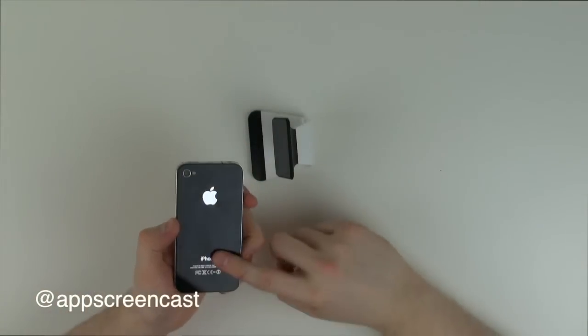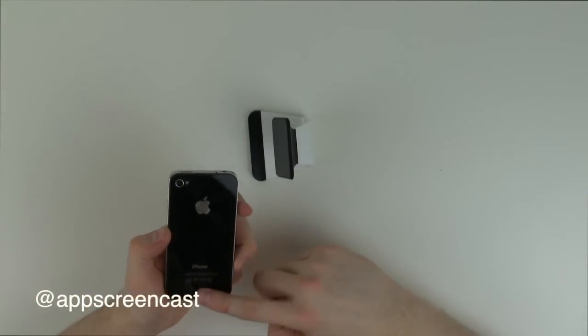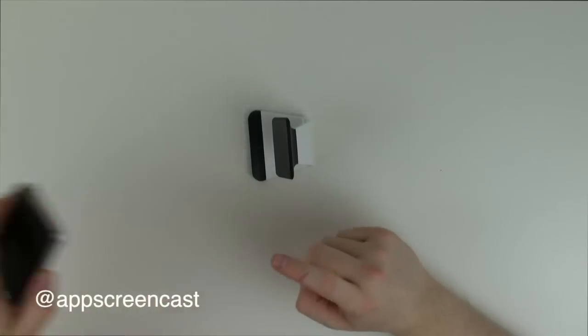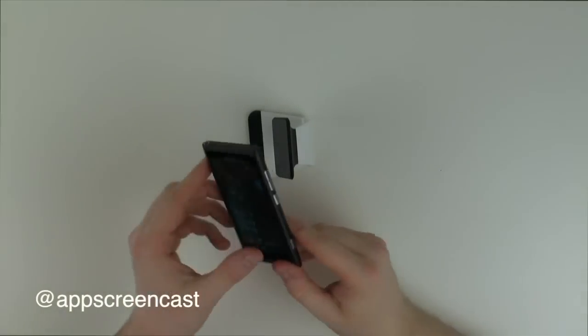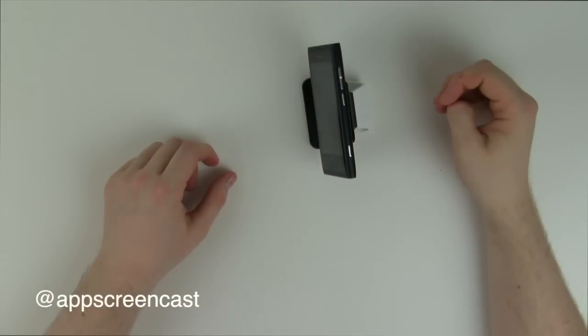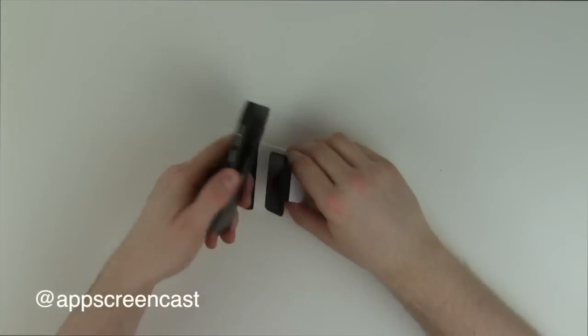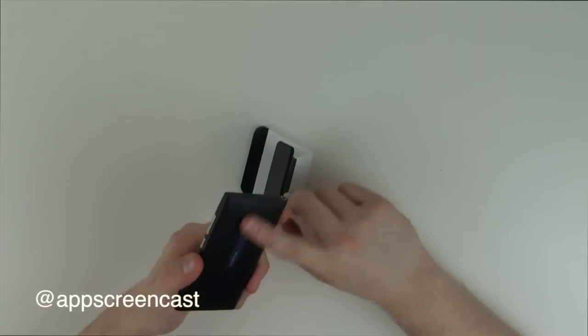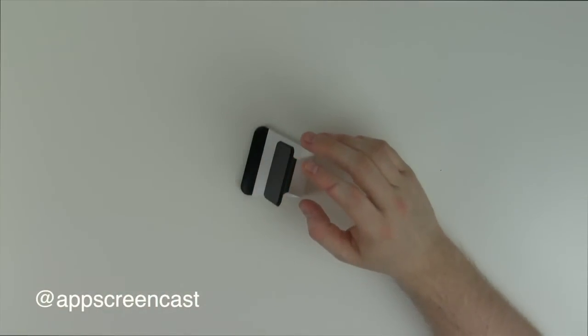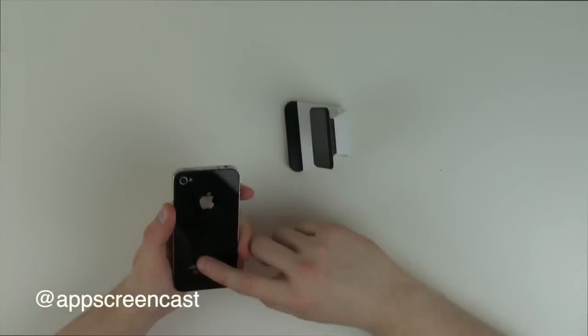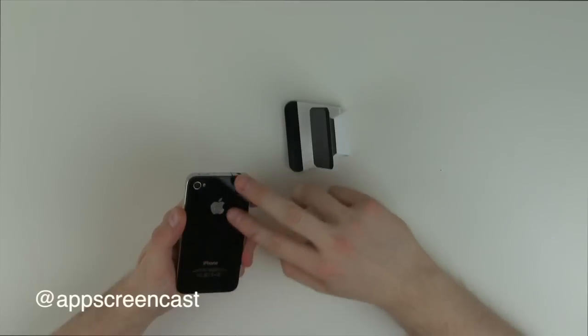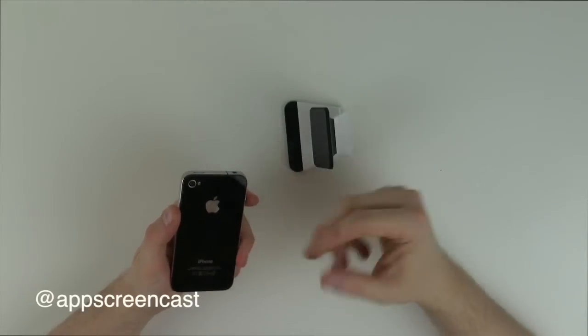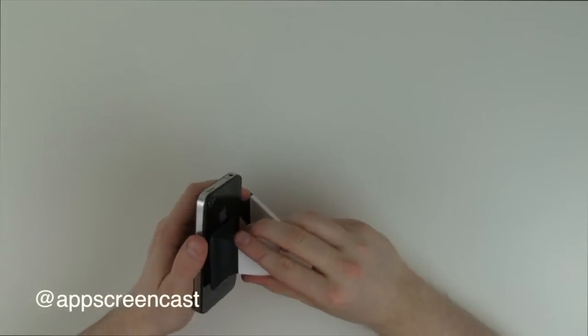So it sticks perfectly to the iPhone because the iPhone's got a smooth surface, mostly glass. So let's try it with the Nokia Lumia 800. As you can see it works perfectly with the Lumia 800 due to the Lumia 800 being very smooth. So that's something to bear in mind. If your smartphone's got a very smooth back, either plastic or glass or metal, then it'll have no problem sticking to it.